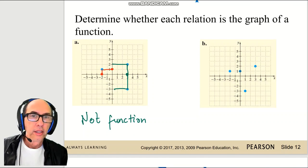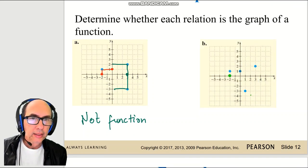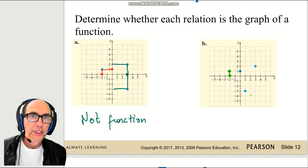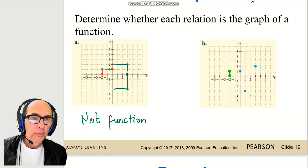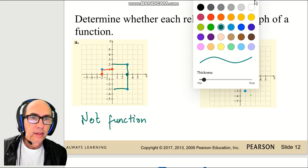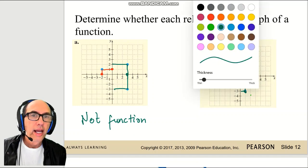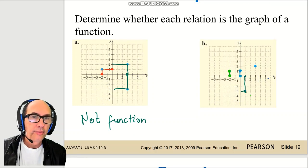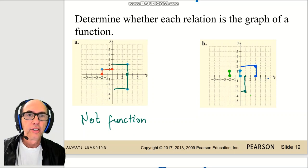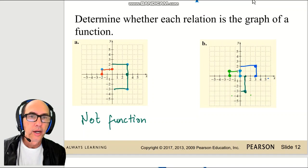On the other graph, let's check the same thing — for each x, only one y. For each x there is only one y, and yes, on graph B we can say it is a function, because for each x we have only one y.